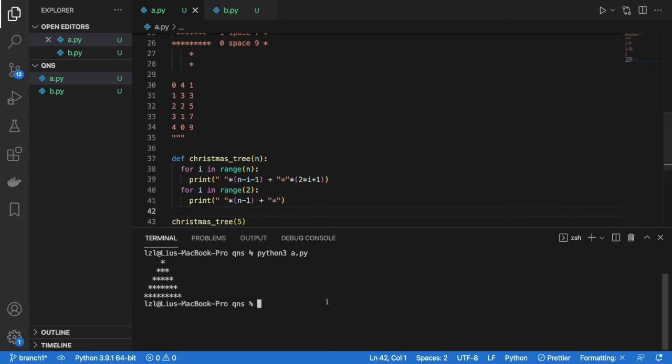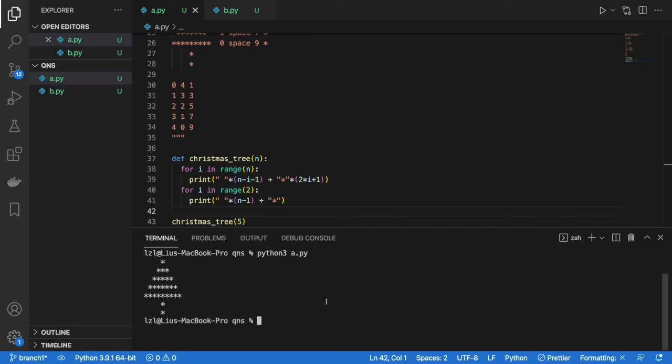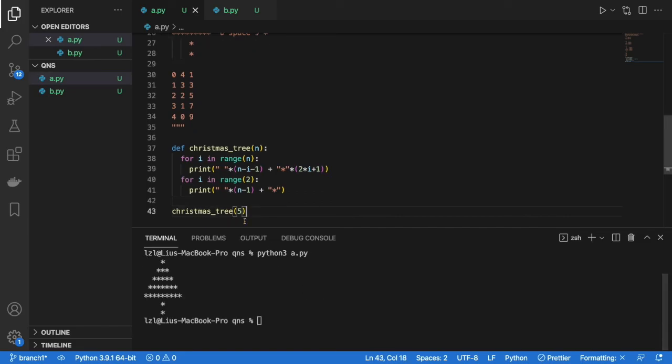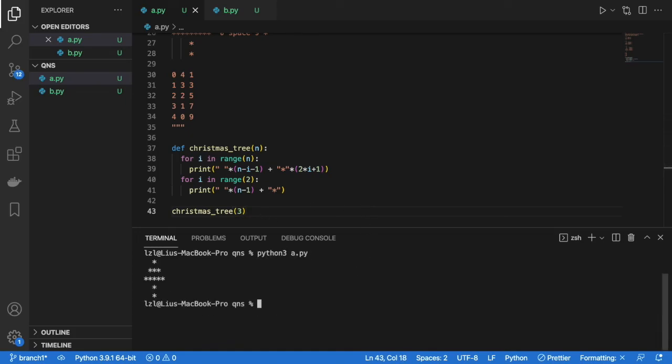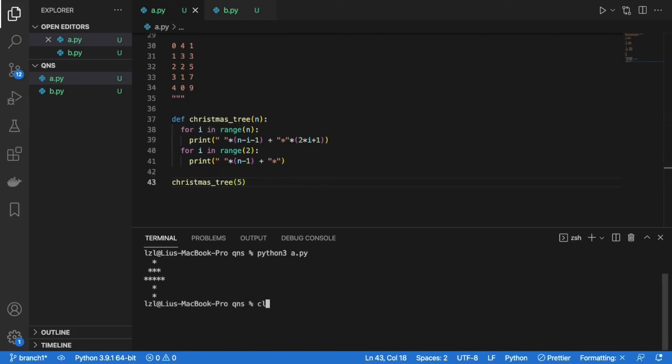All right. So this works for 5. This works for 4. Great. And 3. And then we have the solution for our question. We'll see.